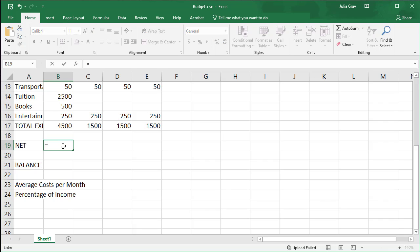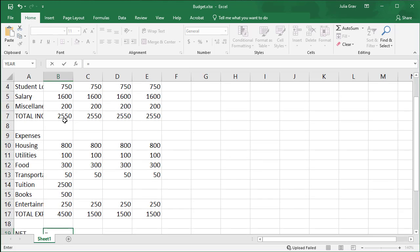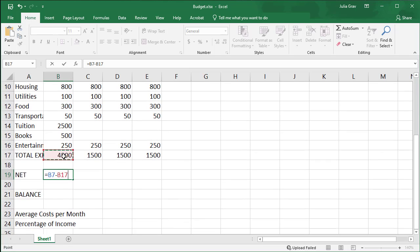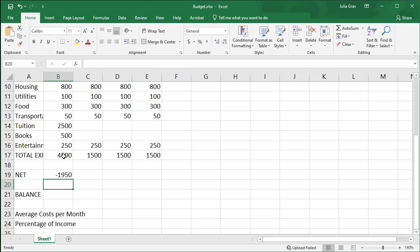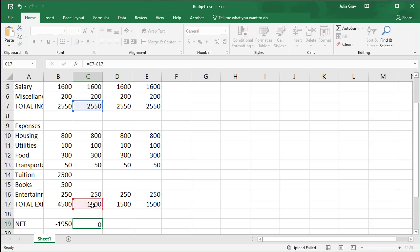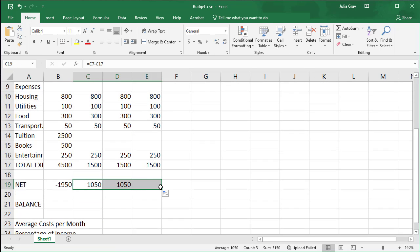So let's go ahead and type in the expenses here. So we have our income minus our expenses, and then we're going to calculate our net after that point. So our income minus expenses for the remaining three months. Again, I'm just pulling that over.